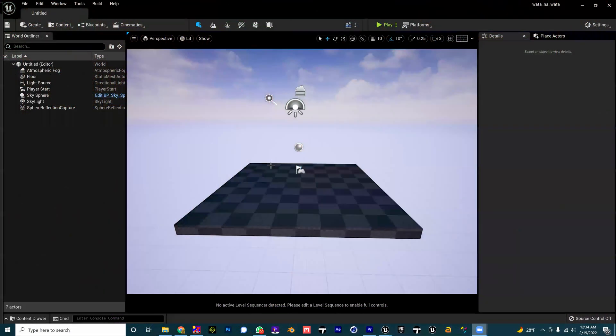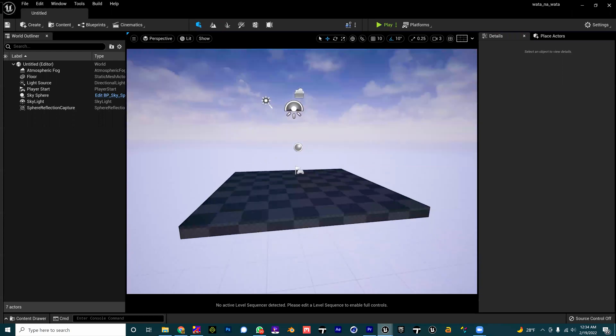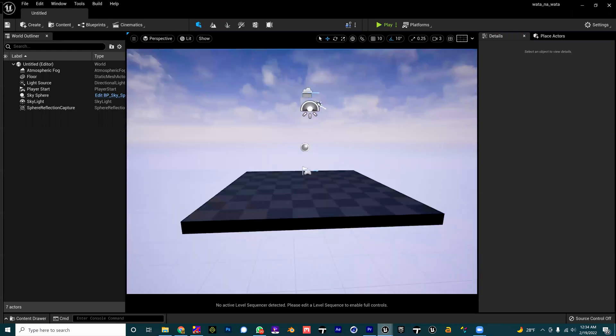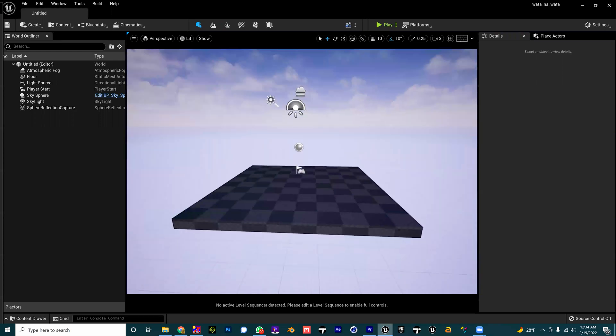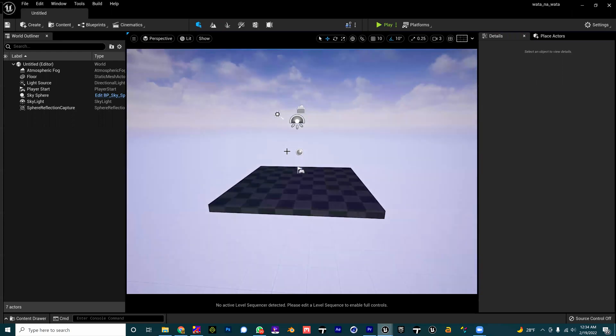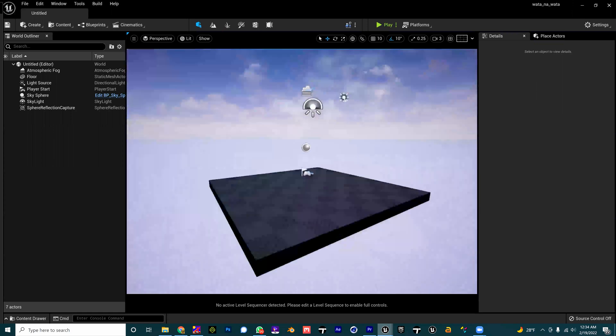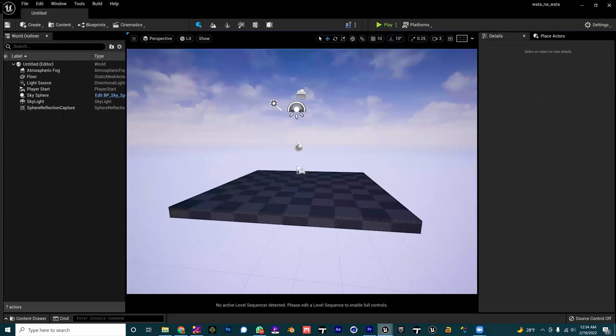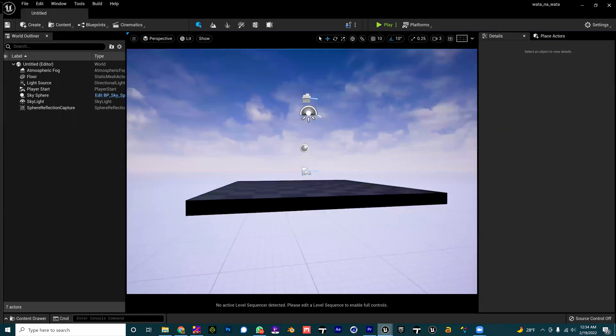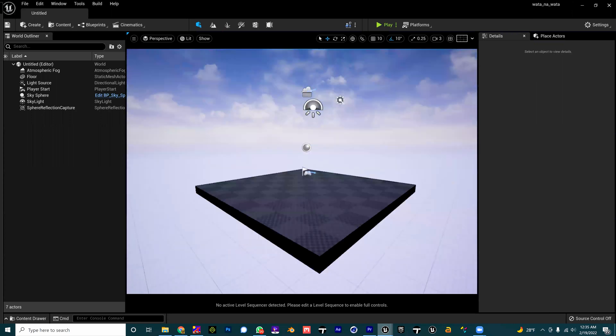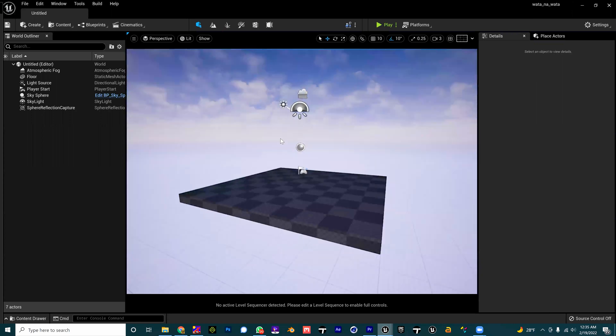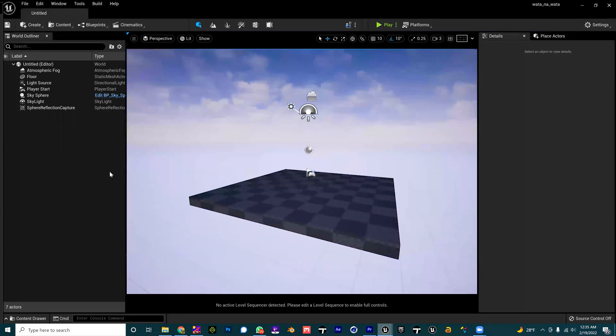This is Unreal Engine 5, this is the future. This is a new level I just created which is pretty much empty. Everybody can do this once you open Unreal. For us to have green screen footage inside of Unreal Engine, there are three things that we are going to be needing.